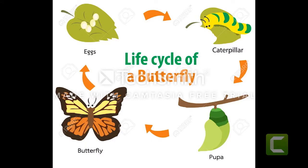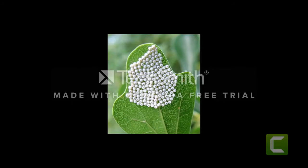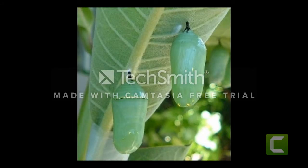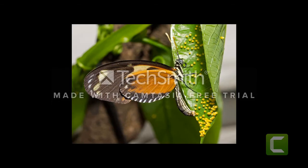The life cycle of a butterfly has four stages of development: egg, larva, pupa, and adult. In stage 1, the female butterfly lays the eggs on plants that are later used as food by the larvae.